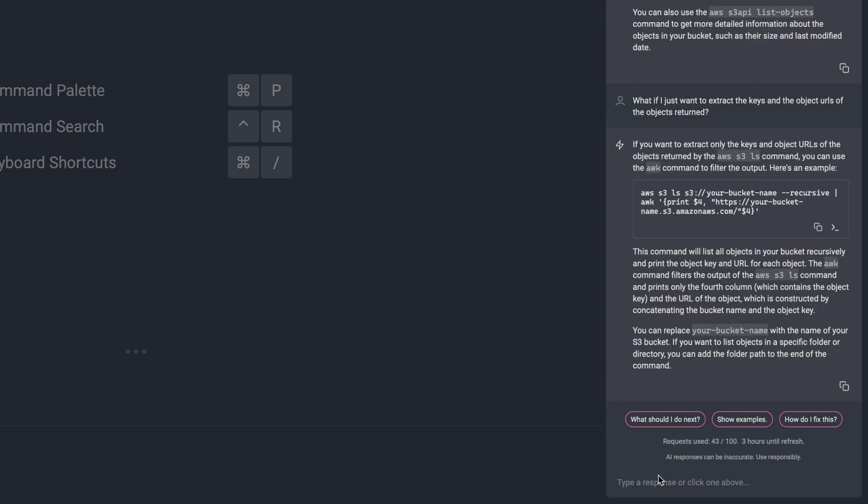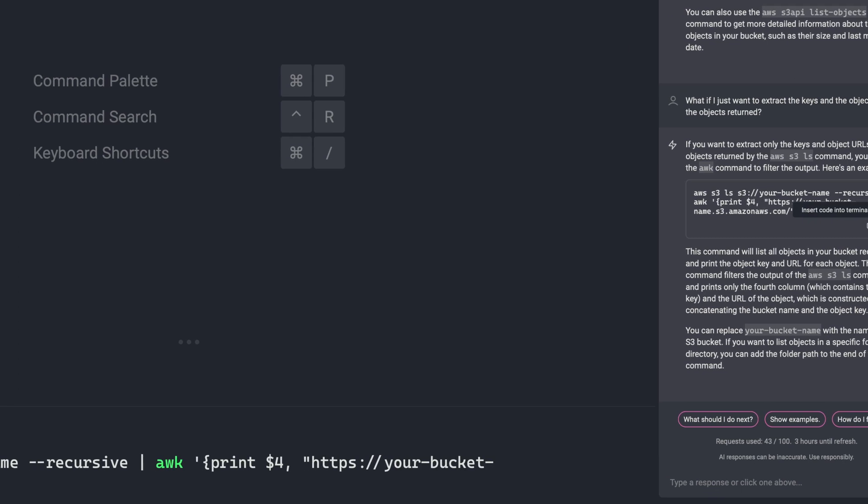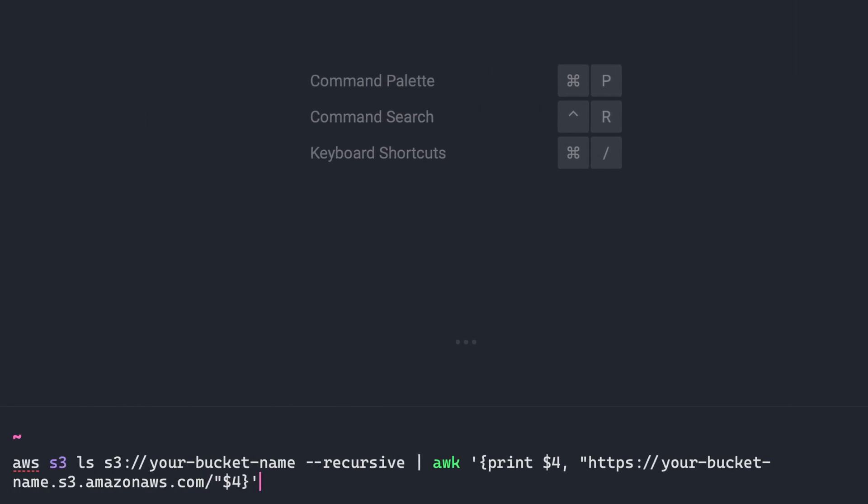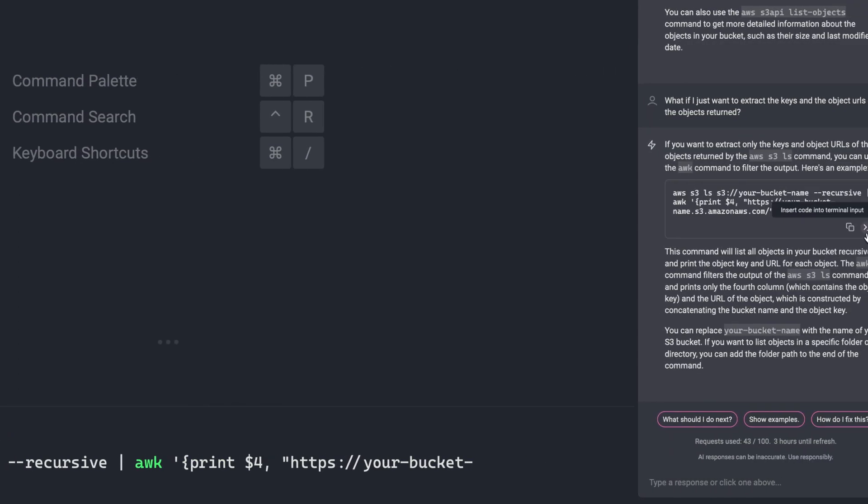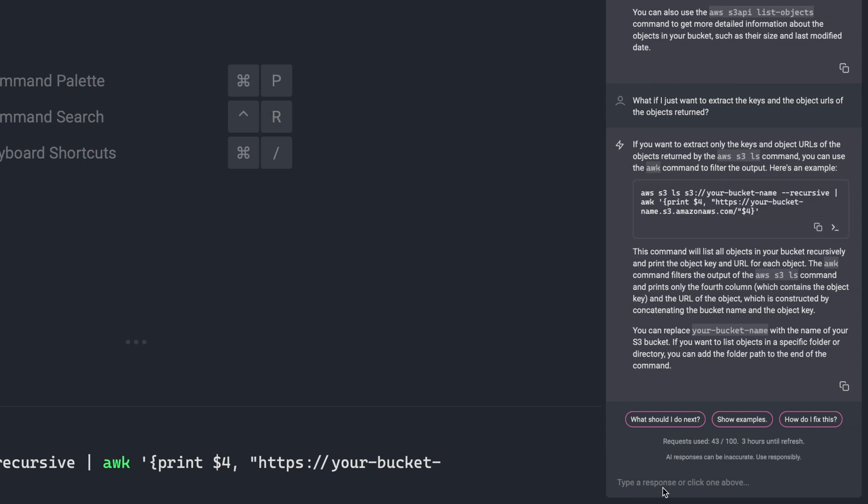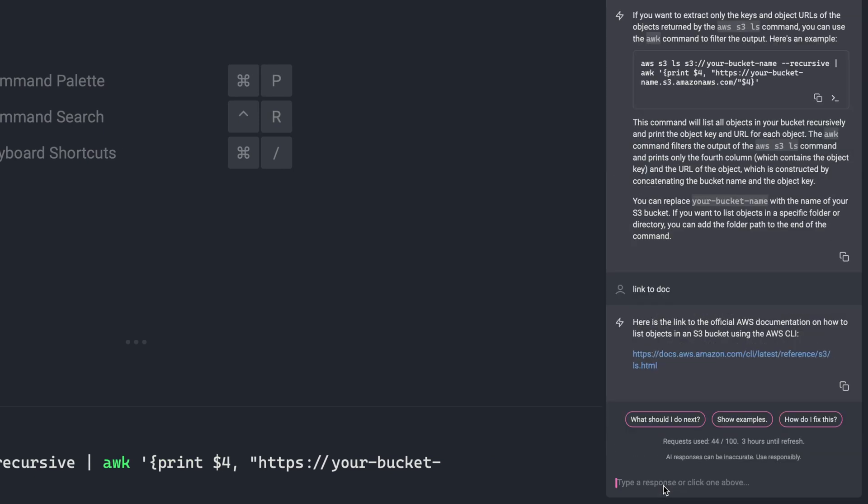And again, this is all from the comfort of my terminal. Now once again, I can just insert this code directly into the terminal input. Anytime if I want more info, I can just ask for links to the documentation. And here it'll give it to me, I can click this, open it up, and just double check that this is exactly what I want to do.